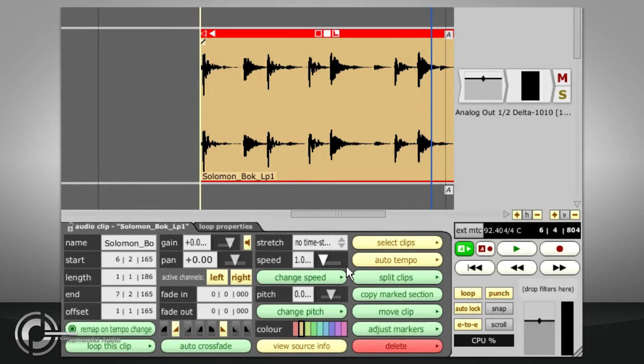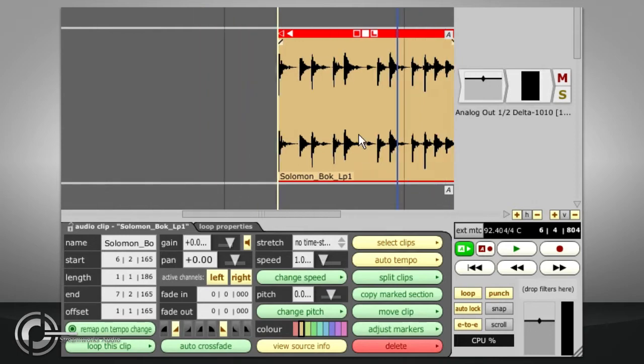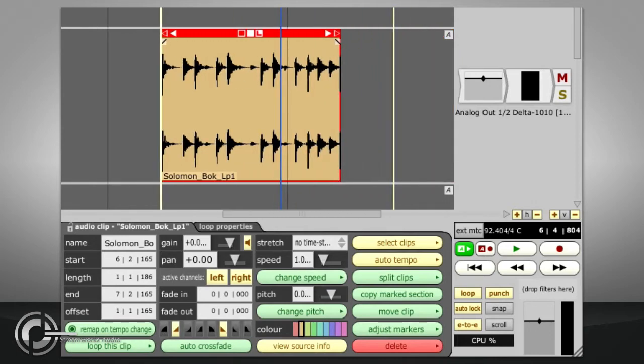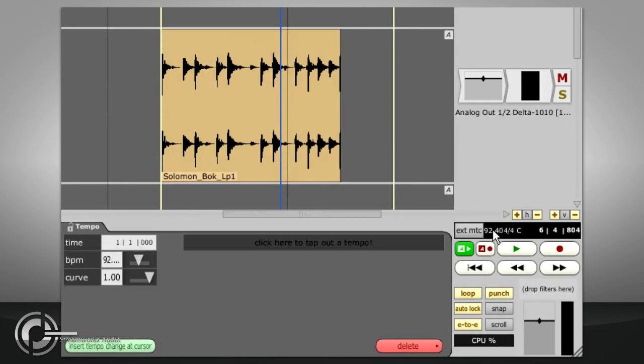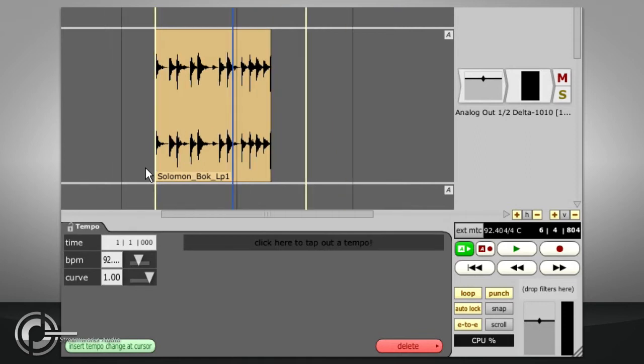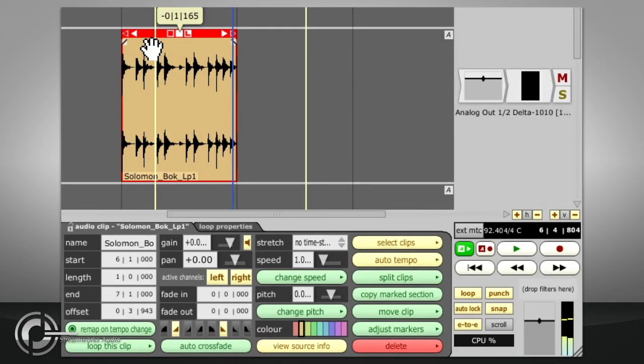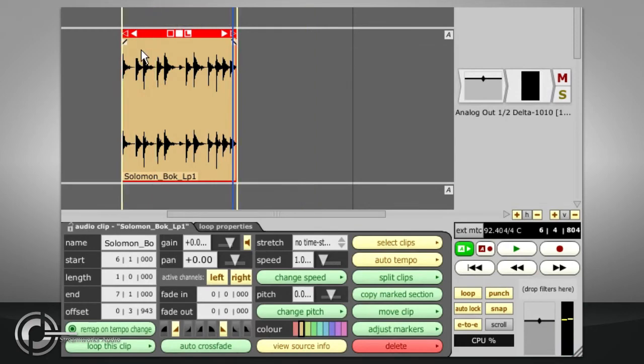Of course, if you already know the tempo, you can just click the BPM display and type it in. We can now turn snapping back on, drag the clip to the start of a bar, or the start of the edit, and if we turn on the click it should be in time.